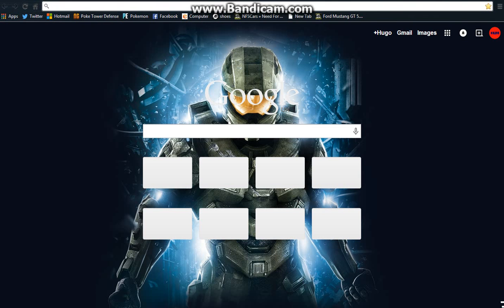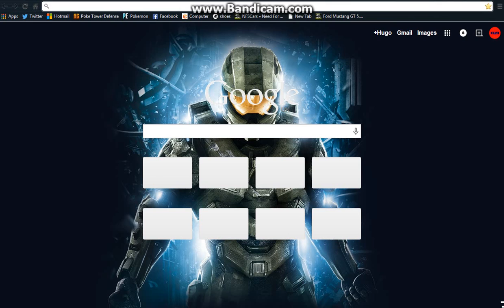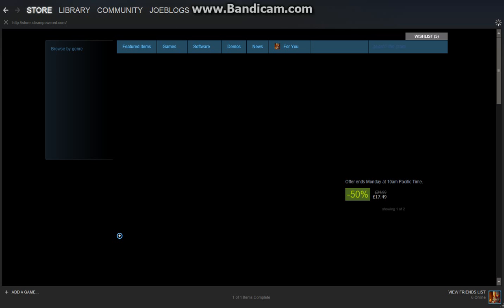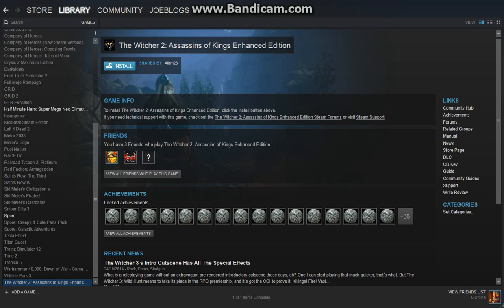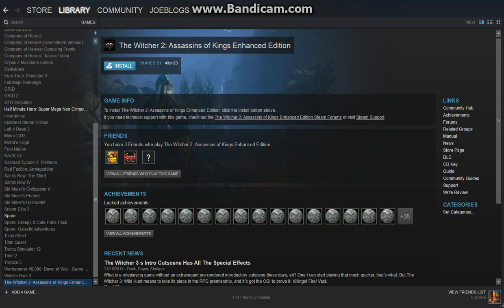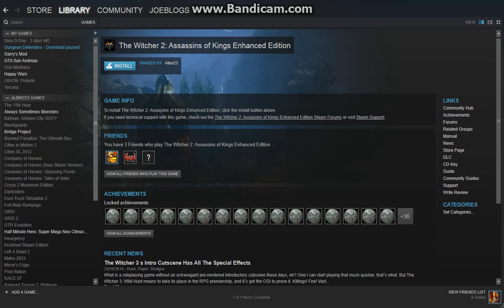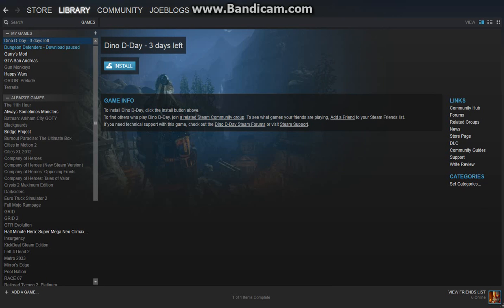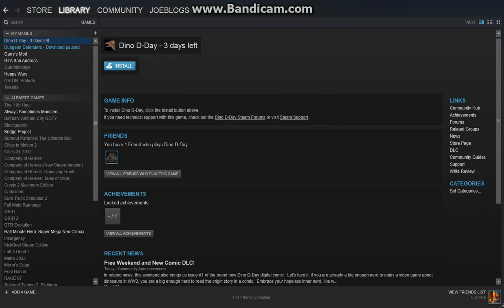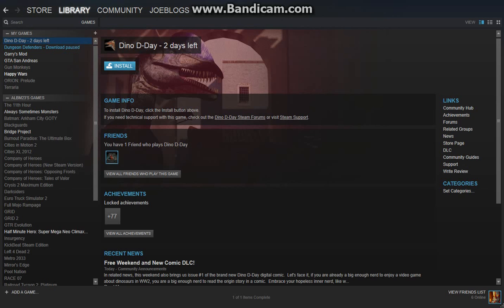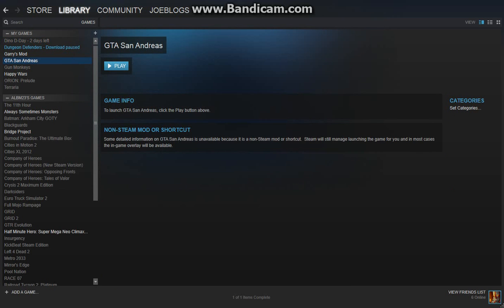Alright, so what game do you want to start with Ashley? Gary's Mod, that's a good game. I have that in my library. I'm basically suggesting all the games that you've got because I don't want you to spend lots of money on a game you probably might not enjoy.